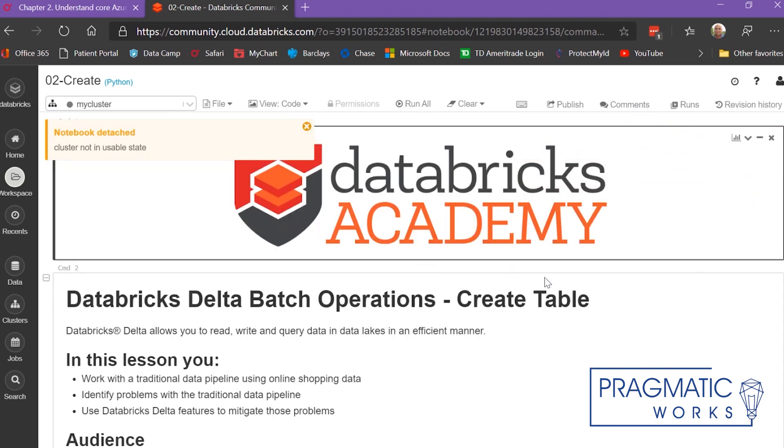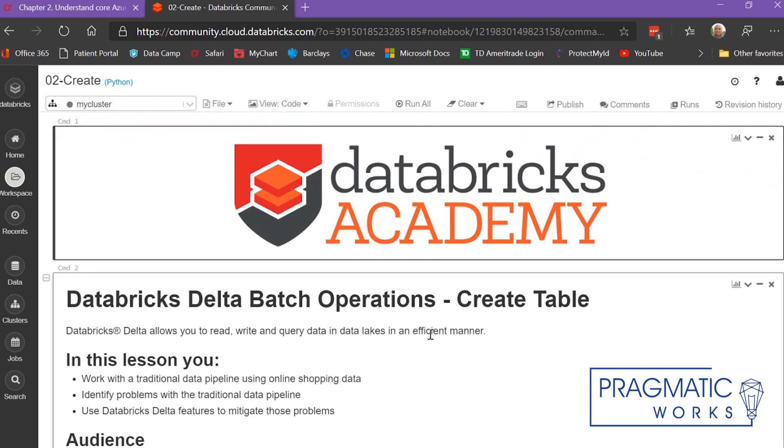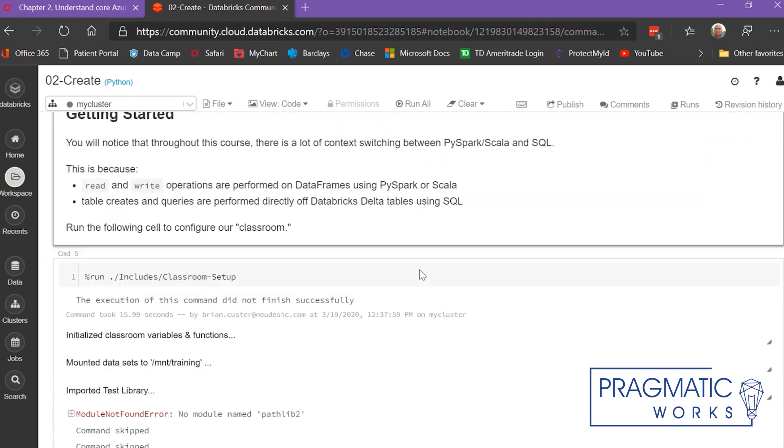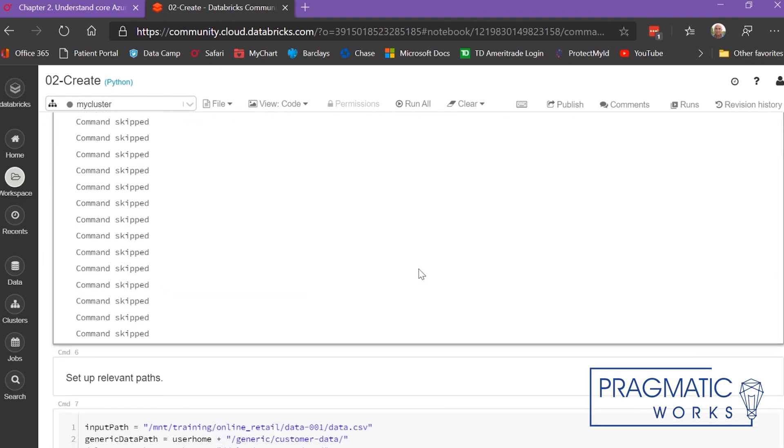Sometimes you get some errors that you have to deal with, but most of the time they're spot on and easy to use and work with.